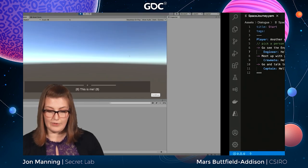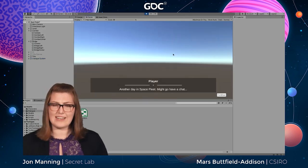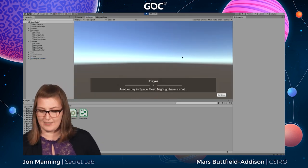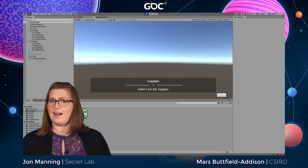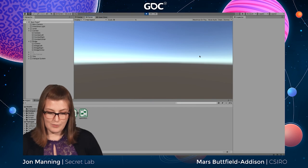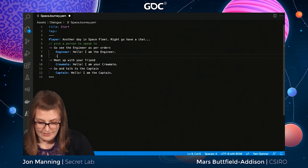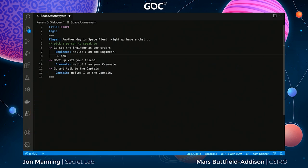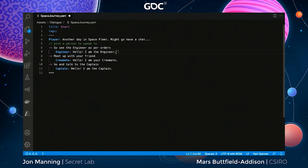We save and go back into Unity. If we play again, it presents us with the options. 'It's another day in Space Fleet' — I'll talk to the captain — and she says 'Hello, I am the captain.' Instead of deeply nesting branches inside the same node, we use the node system where each sub-branch jumps using the jump command to a node called that thing, giving a more nicely laid-out file that better lends itself to expansion.